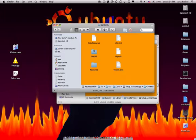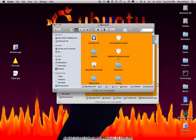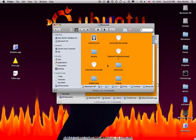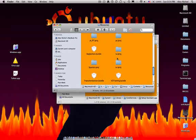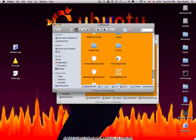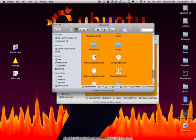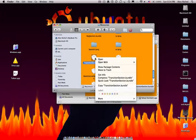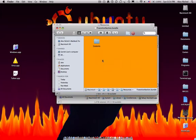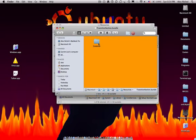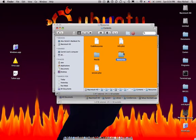Then open Contents, Resources, TransitionSection.bundle. Control-click that—hold Control while clicking that and click Show Package Contents—then open Contents, Resources.